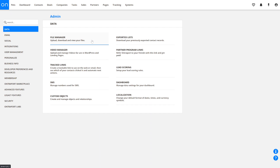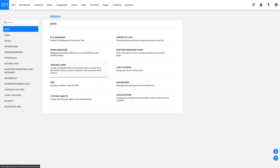Similar to the File Manager is the Video Manager, and this is where you can upload videos to use on your pages. Tracked Links is where you'll create and manage your tracked links. These links will go into your web pages or emails and tell you who clicked on what, and they can also be used for some pretty neat automation.